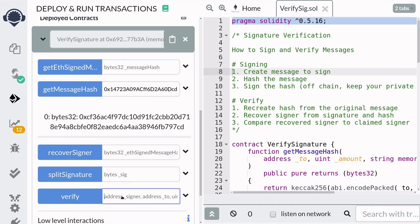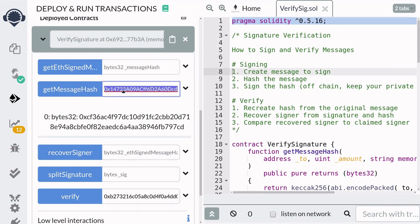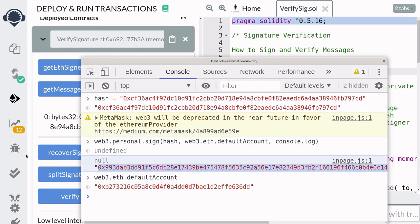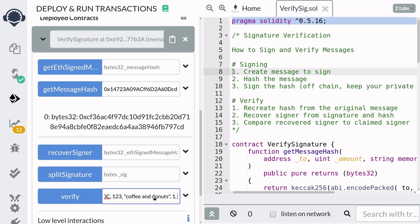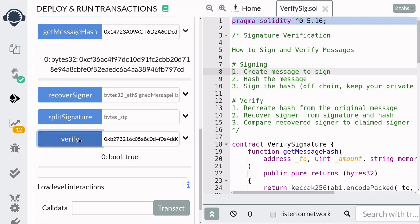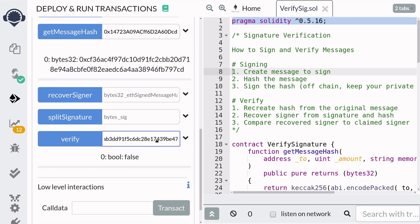To verify the signature, paste the signer address, then pass in the parameters that were used to sign it, and then the signature itself, and hit verify. You can see that the function verify returned true. Now if you change the parameter even by a little — for example, instead of 123 we add an extra 0 — and hit verify, the function returns false. Likewise, if you keep the message the same but change the signature by one character and hit verify, it again returns false. So in summary, if you change the original message or the signature even by a little bit, then the signature is no longer valid.